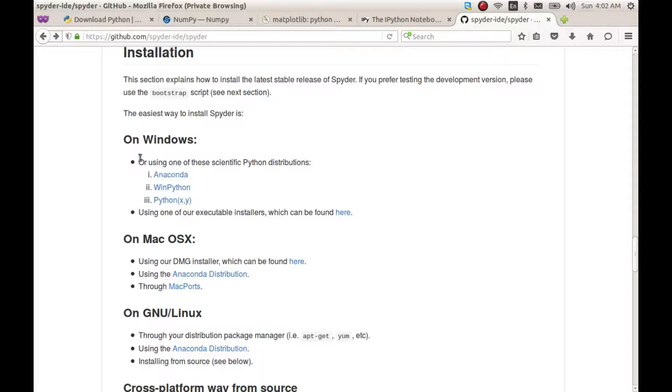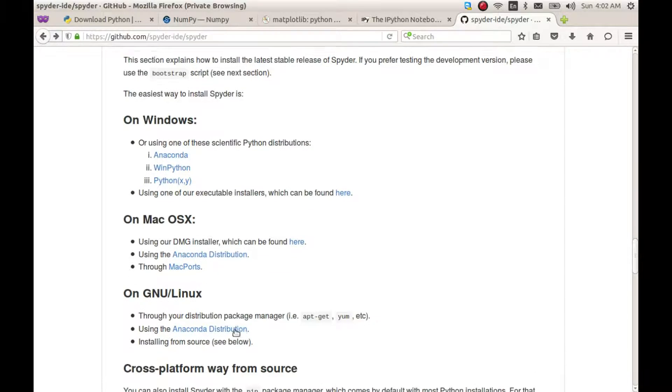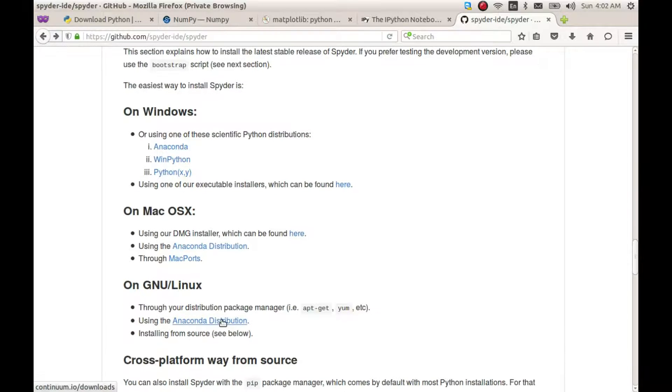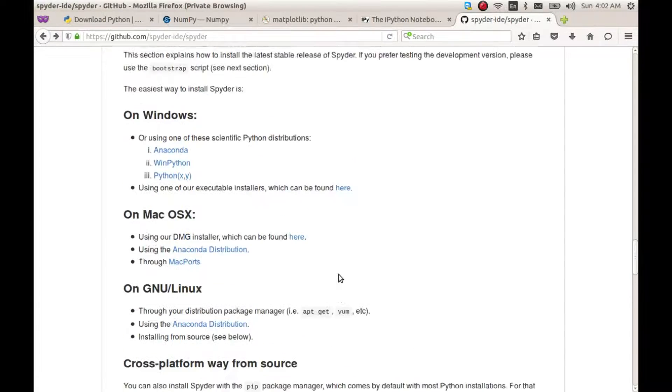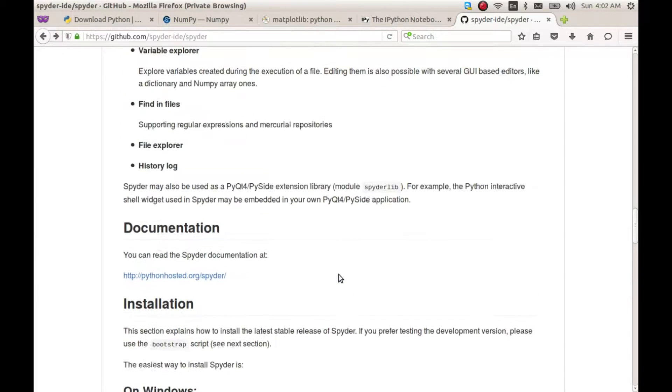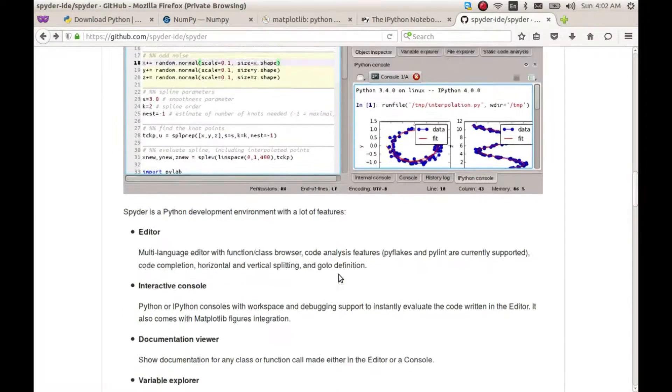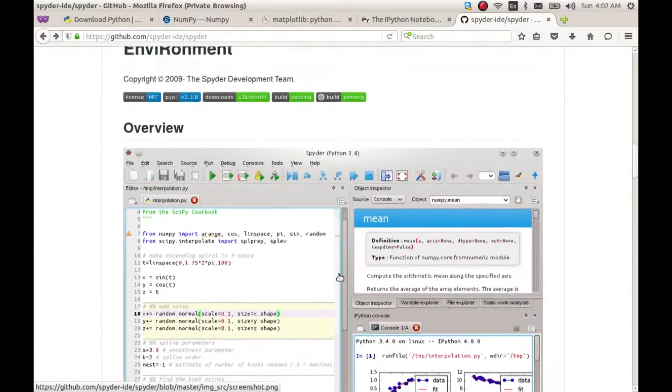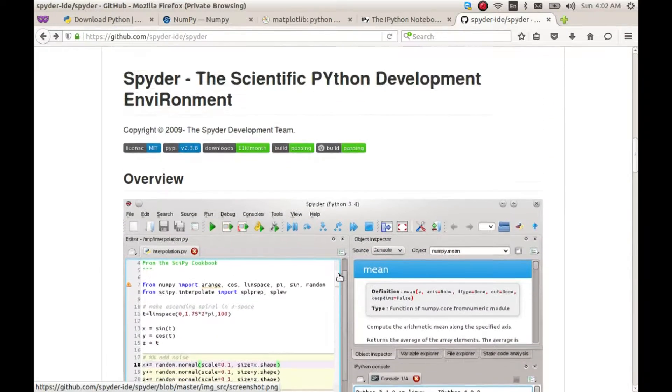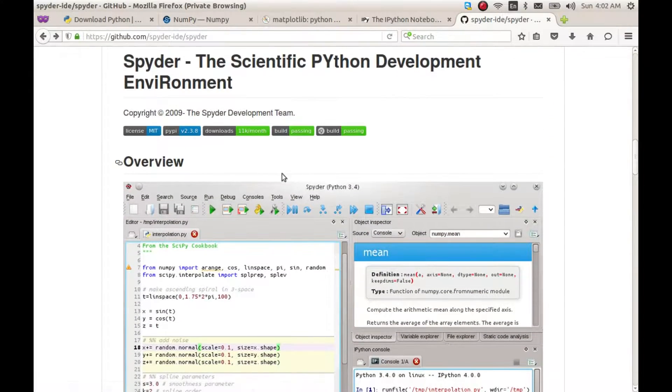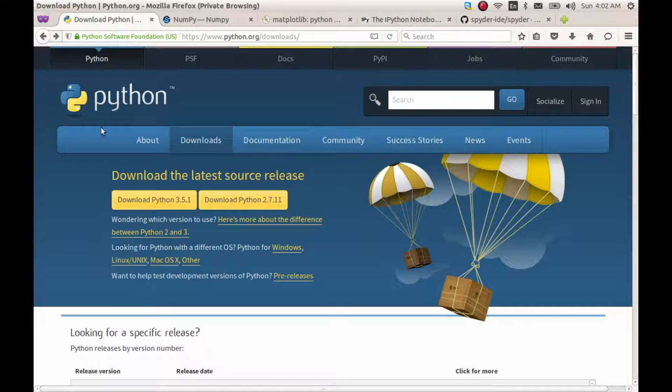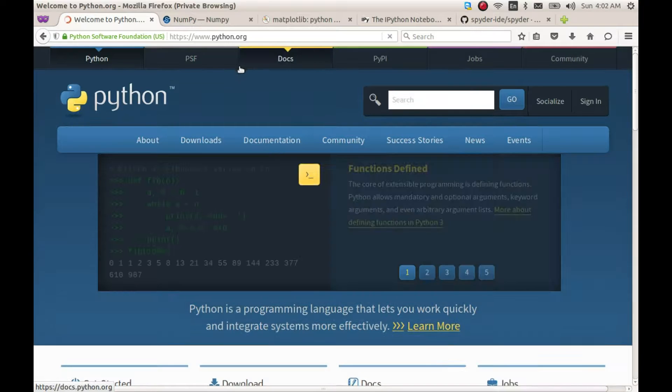To install Spyder along with all the required libraries, you can just install the Anaconda distribution which is available for Windows, Mac, and Linux. This will install all the required libraries and also other stuff which you may or may not like. If you want to install only the bare minimum required libraries, then you may like to install them separately.